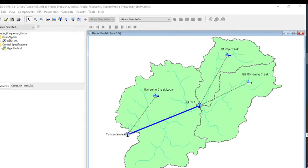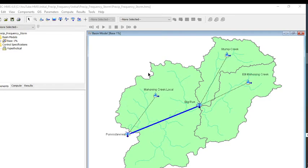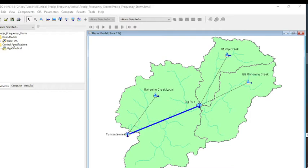You can see we have a basin model, and this is the basin that's used for a lot of the HMS examples. If you've done any of the HMS examples, it should look familiar. The basin model is given to us, and the control specifications are given to us in this example. What we need to do is create the meteorologic model using the NOAA Atlas 14 point precipitation data.